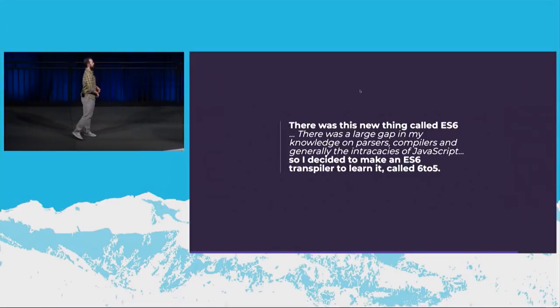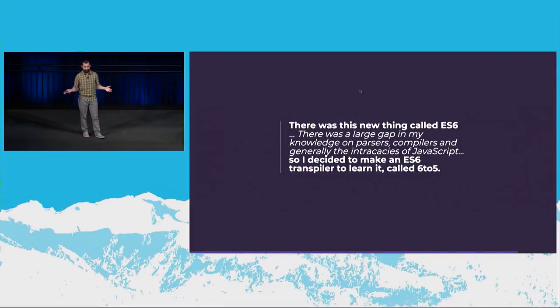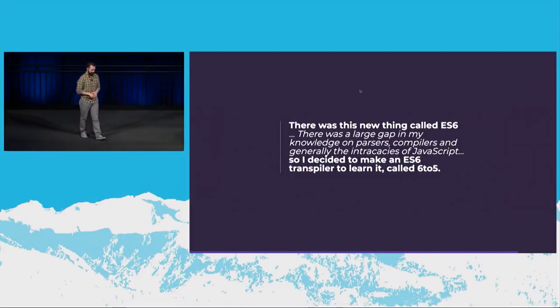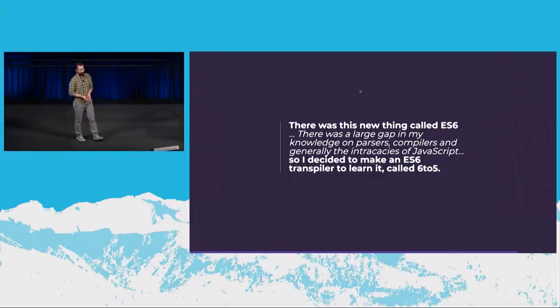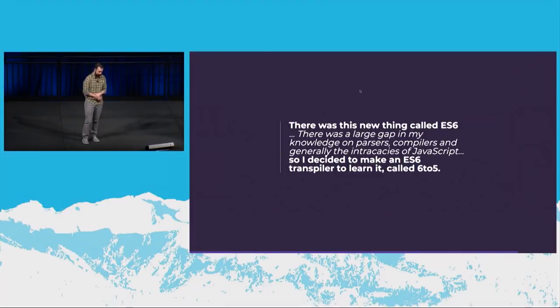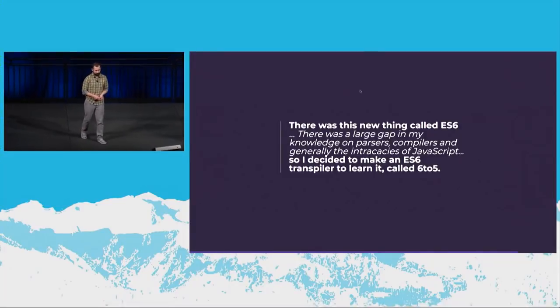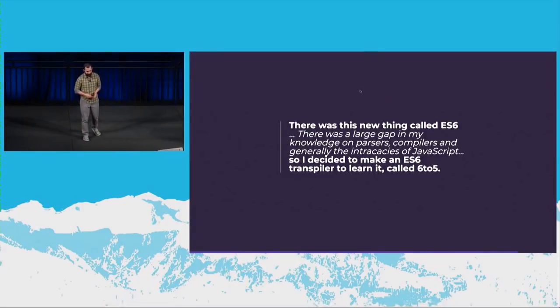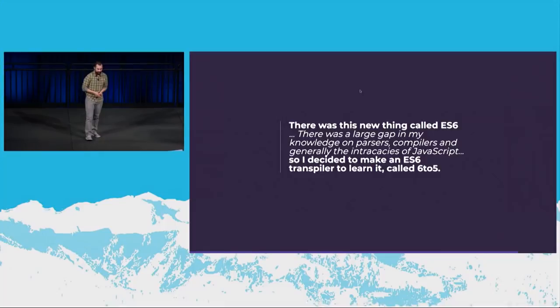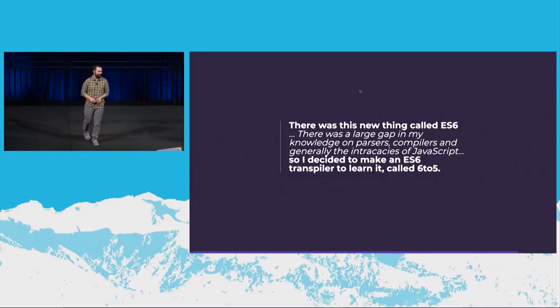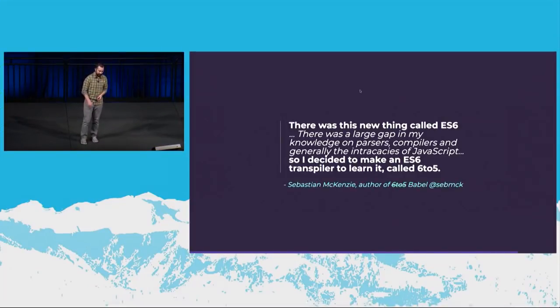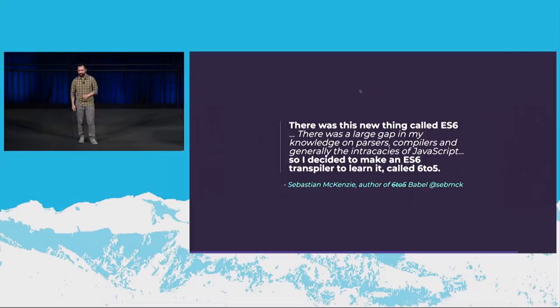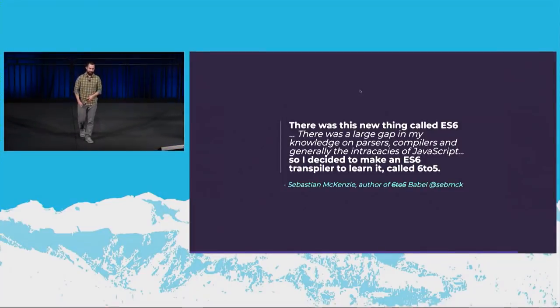Cool. Let me tell you one more story. I was at JSConf in Florida, JSConf US 2015, and there was a young developer that got on stage, and he was telling his story. And it was something like this. There was this new thing called ES6. There was a large gap in my knowledge on parsers, compilers, and generally the intricacies of JavaScript. So I decided to make an ES6 transpiler to learn it, called 6to5. This was Sebastian McKenzie. And 6to5 is now known as Babel.